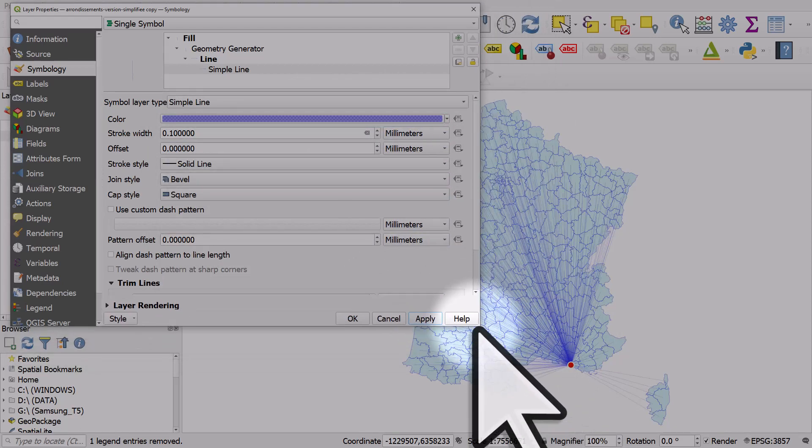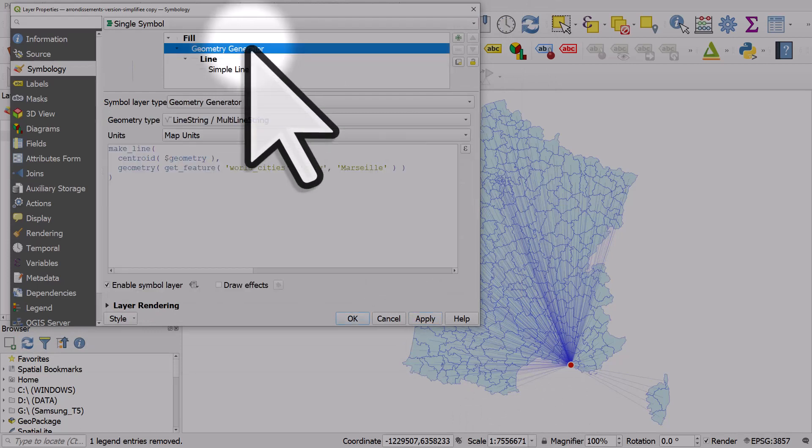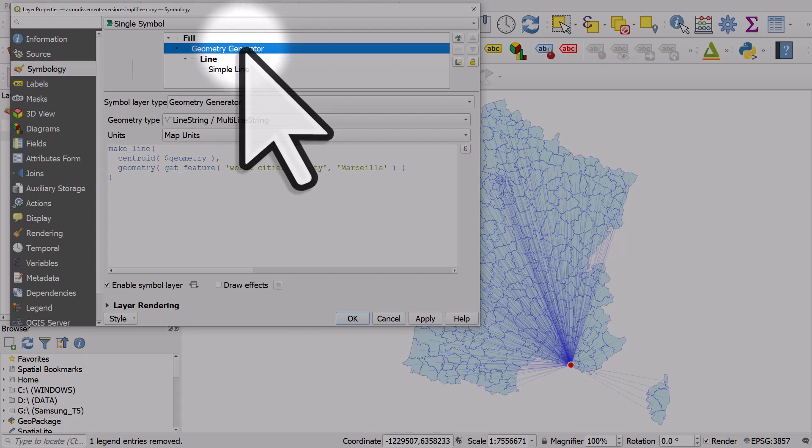That's how you can use geometry generator to draw lines from the center point of polygons to a point of your choosing.